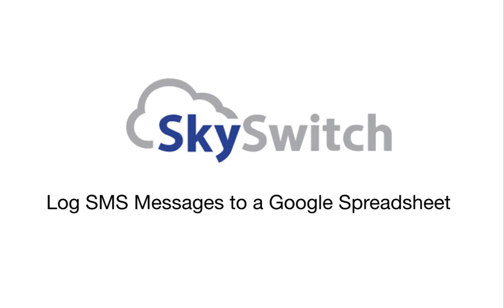Hello, Eric Herneise here for SkySwitch. In this video, I'm going to show you how to log SMS messages from an SMS enabled DID to a Google spreadsheet using Zapier.